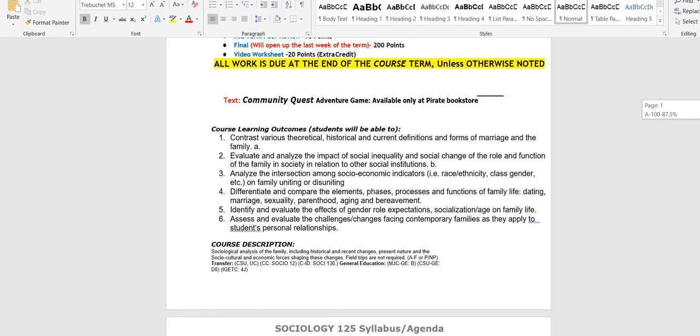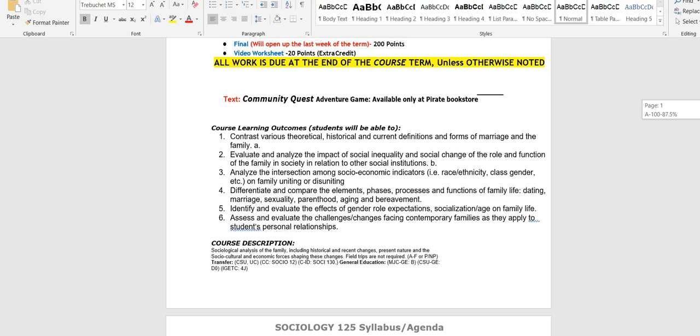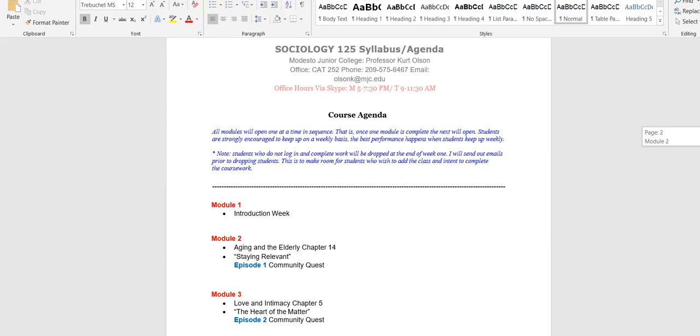Those are the course learning outcomes for the course. This is the course description, you can read those at your own time. The modules, all modules will open up one at a time in sequence. That is, once one module is completed the next one will open. So once you complete module one, module two will open and so on. And these modules are on Canvas. We split things up by modules and not weeks.